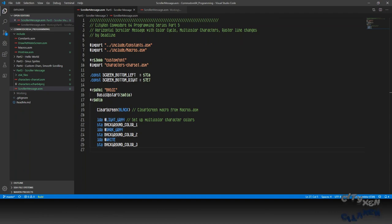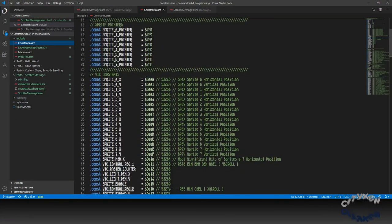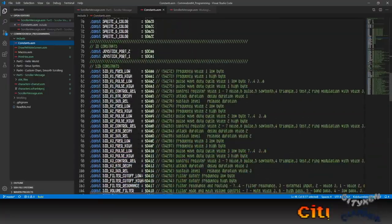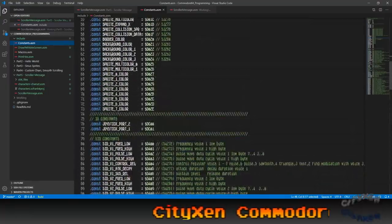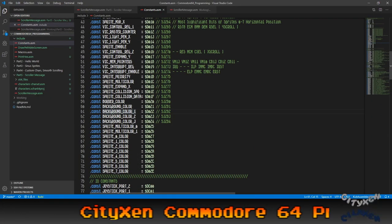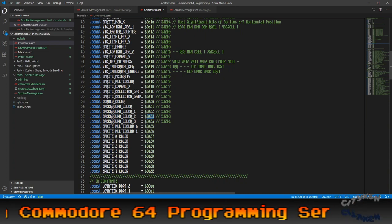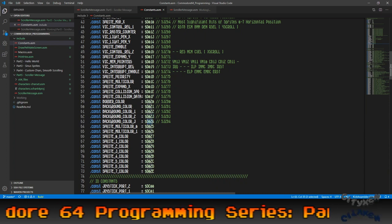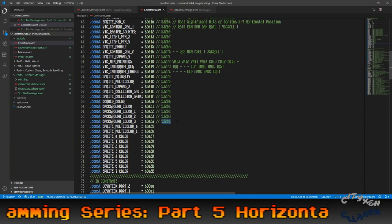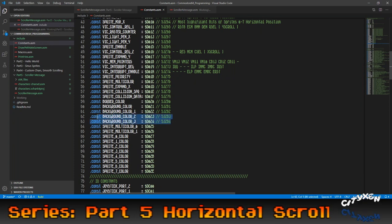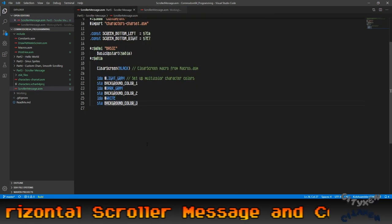Not sure which exactly location it is. Let's take a look. Background color characters — okay, here it is. D022, D023, and D024, which is 53282, 53283, and 53284. That's for your multicolor characters, and that's where that comes from.